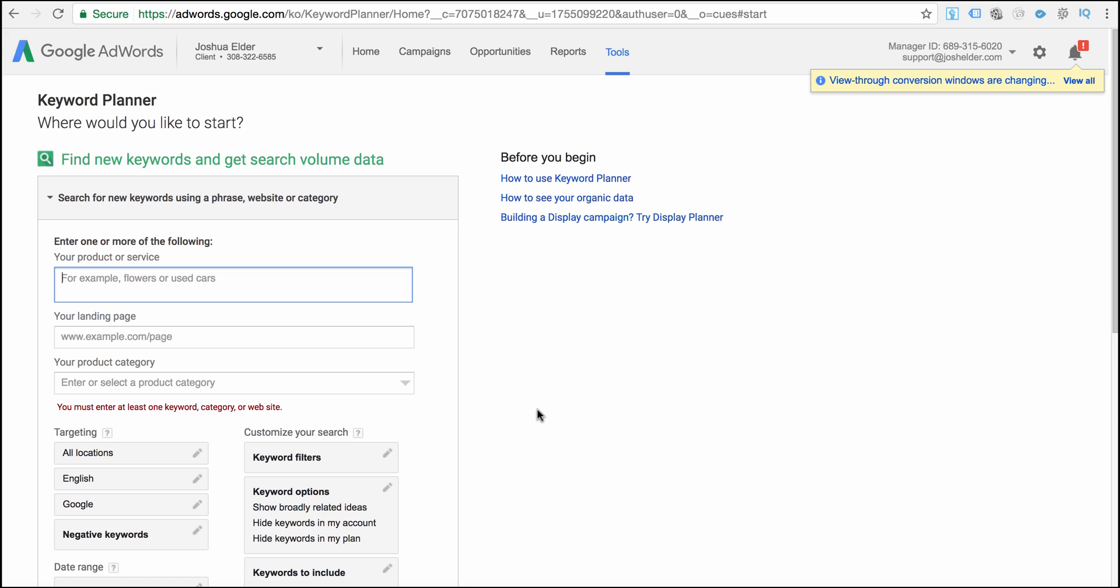So what is the Google Keyword Planner and what is keyword research? Well the keyword planner allows you to do keyword research and keyword research is the ability to find keywords or search phrases that consumers are typing into Google and any other search engine on a monthly basis. So what a lot of people tend to do is they create quality content but that content isn't optimized for what people are actually searching for. So first before we even create our content we want to do keyword research. We want to find out what people are actively searching for within our market.